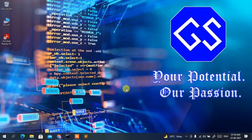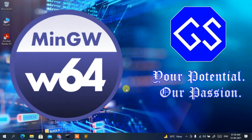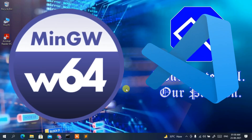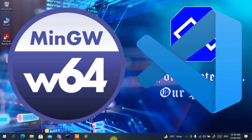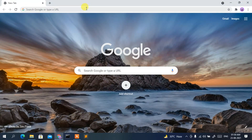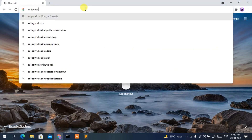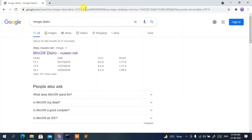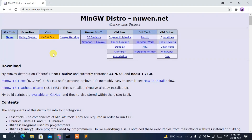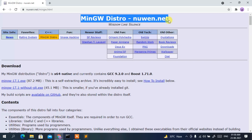To run a C++ program in Visual Studio Code you need to first download two software: one is the MinGW compiler and another is Visual Studio Code itself. Go to your browser, type 'mingw distro' in the address bar and press Enter. Click on the first search result to be redirected to the official MinGW Distro site.